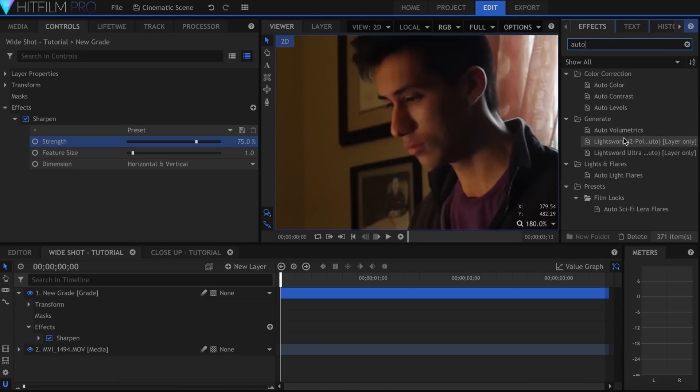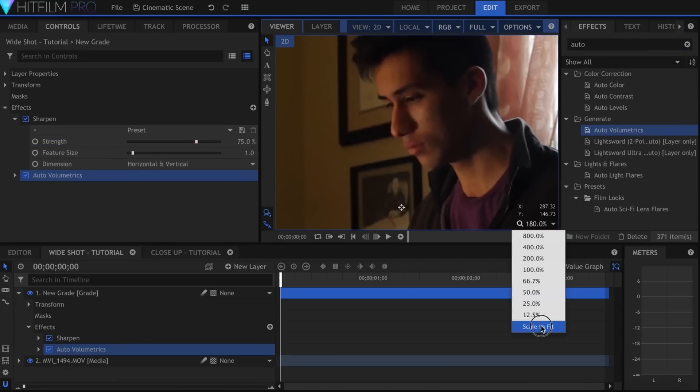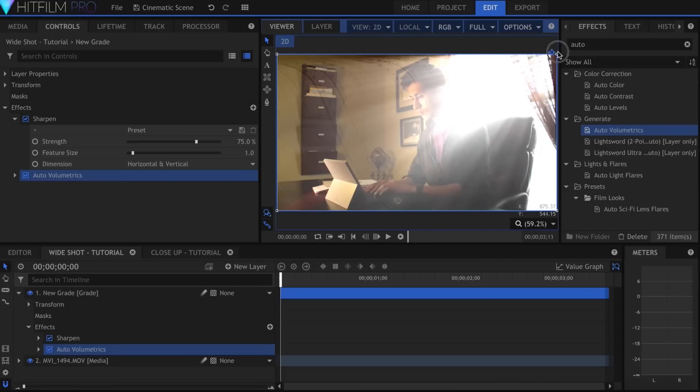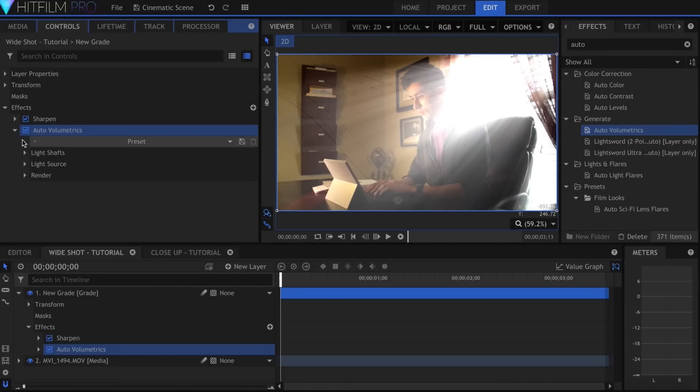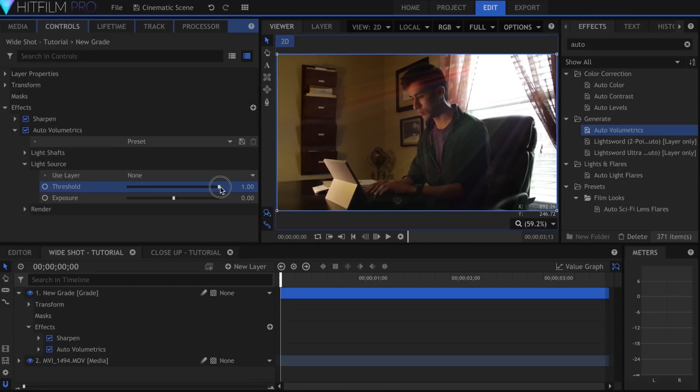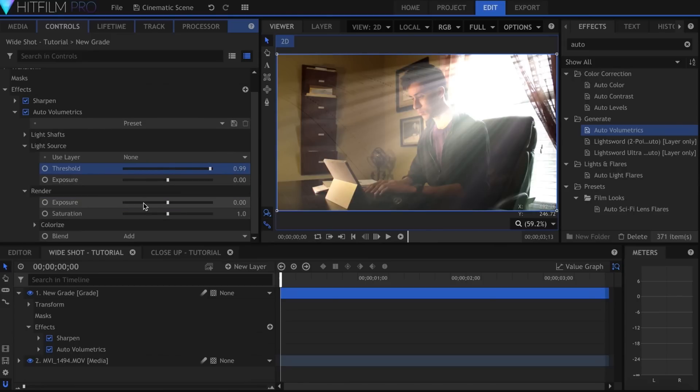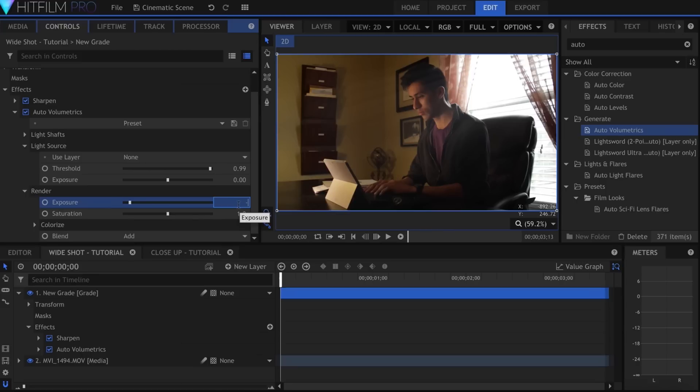Now add Autovolumetrics. I'll reposition the center to the top right. Obviously that's way too much, so come to Light Source, Threshold, and turn that up. And then go to Render and turn down the Exposure. For this shot, I'll keep it subtle.